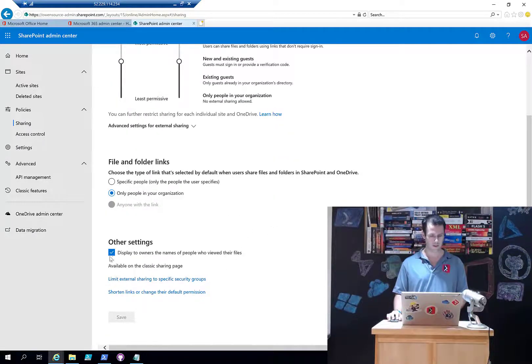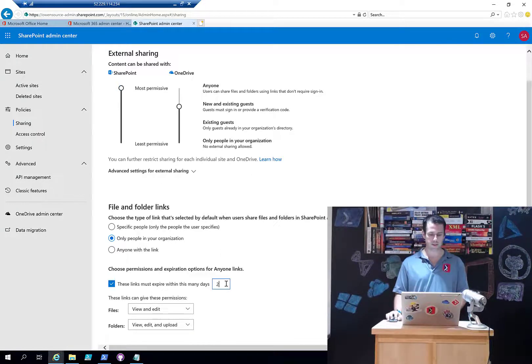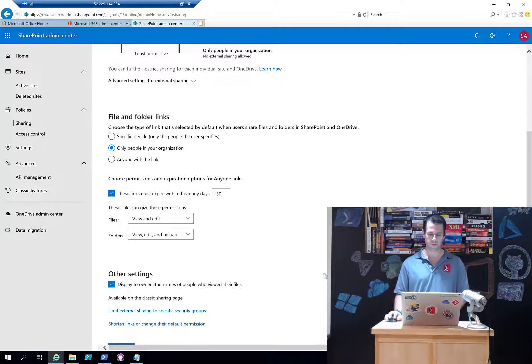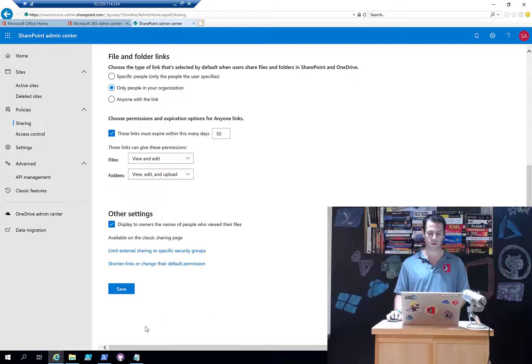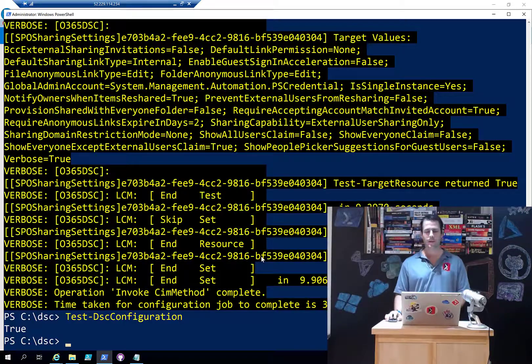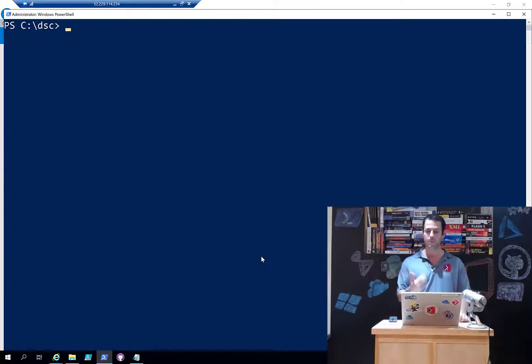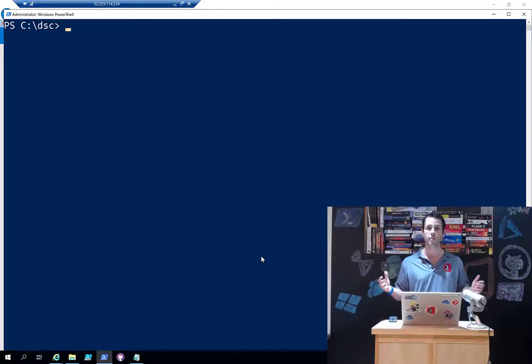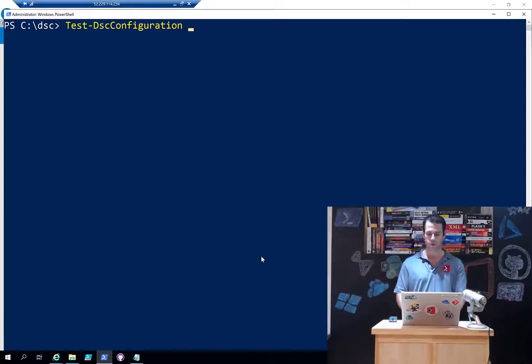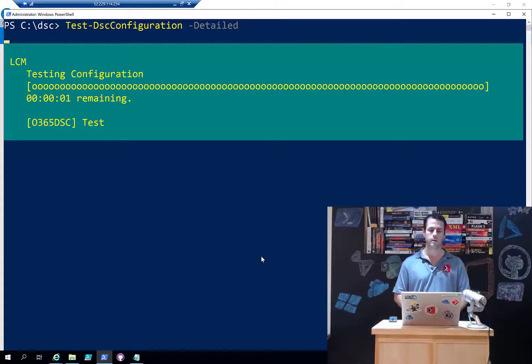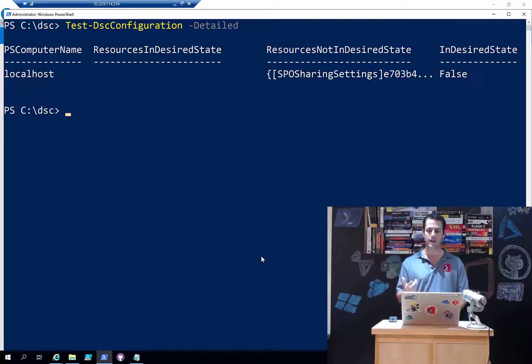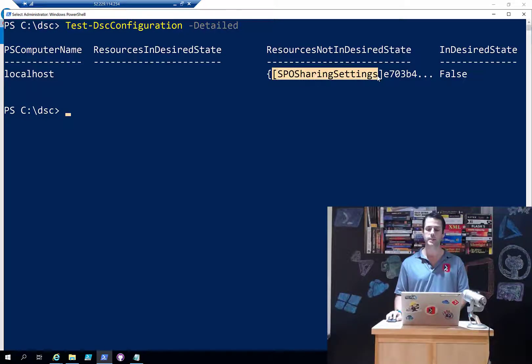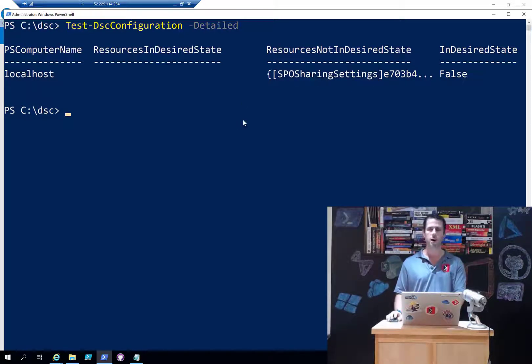Now if I go in and decide I'm going to make this more permissive, I'm going to set the expiration link to be 50 days and save this. That demo was kind of a trick because the only thing I have in my configuration right now is the sharing settings, but imagine a scenario where I did a full extract of everything on my tenant. Now I go in and simply run the Test-DSCConfiguration switch again. This time I'm just going to use -Detailed. I'm going to run this so it's going to analyze my remote tenant and come back and say 'you're no longer in the desired state - the SPO sharing settings are not in the desired state.' That was to be expected.